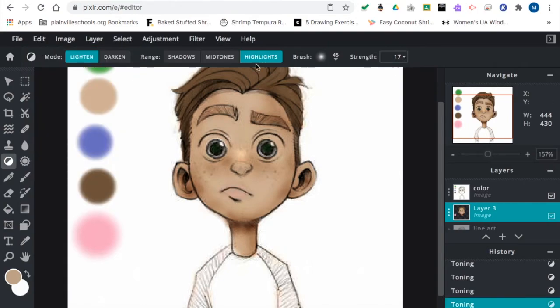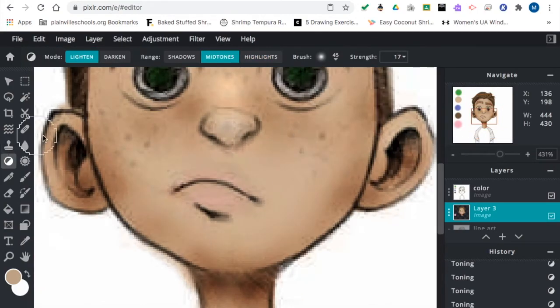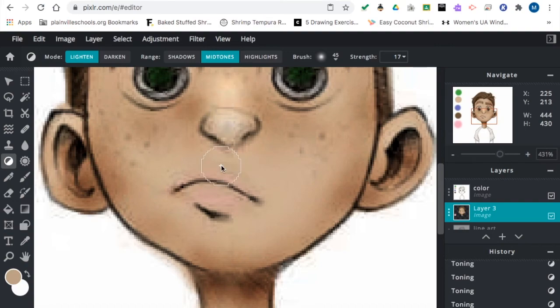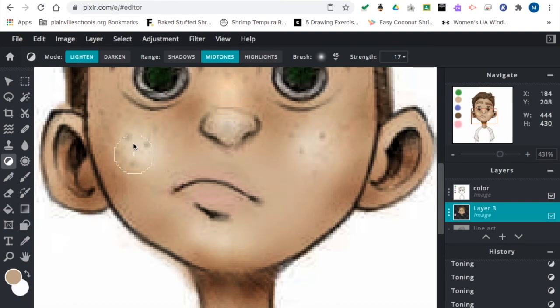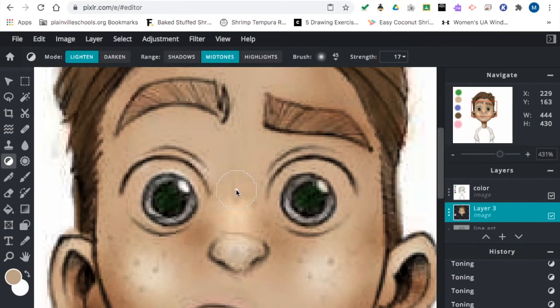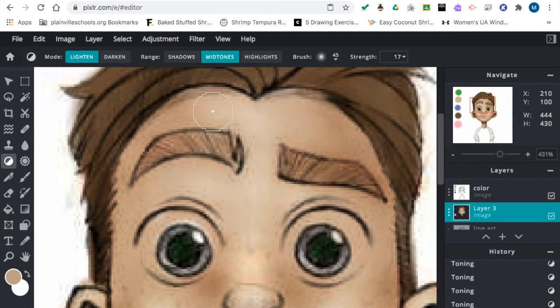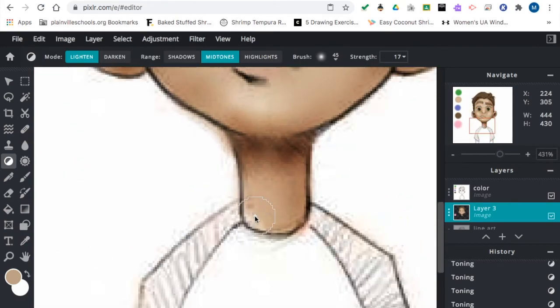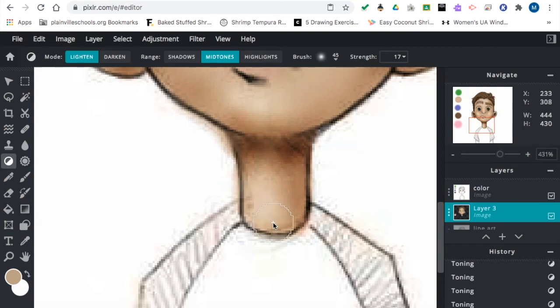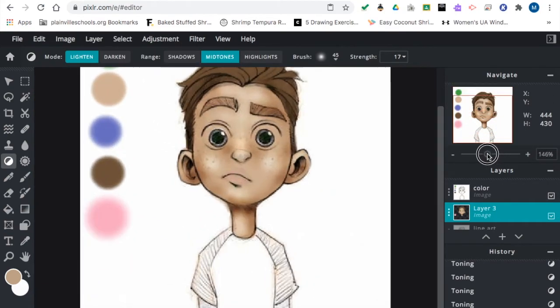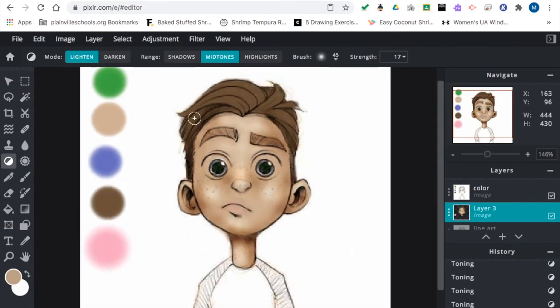Now if I switch over to the highlight option, I can actually start to bring lighter tones in. So now it's actually going to take the skin tone and bring a lighter, brighter version. So I'm not adding white, I'm adding a lighter tan color in. And that's going to create contrast and more dimension in it.